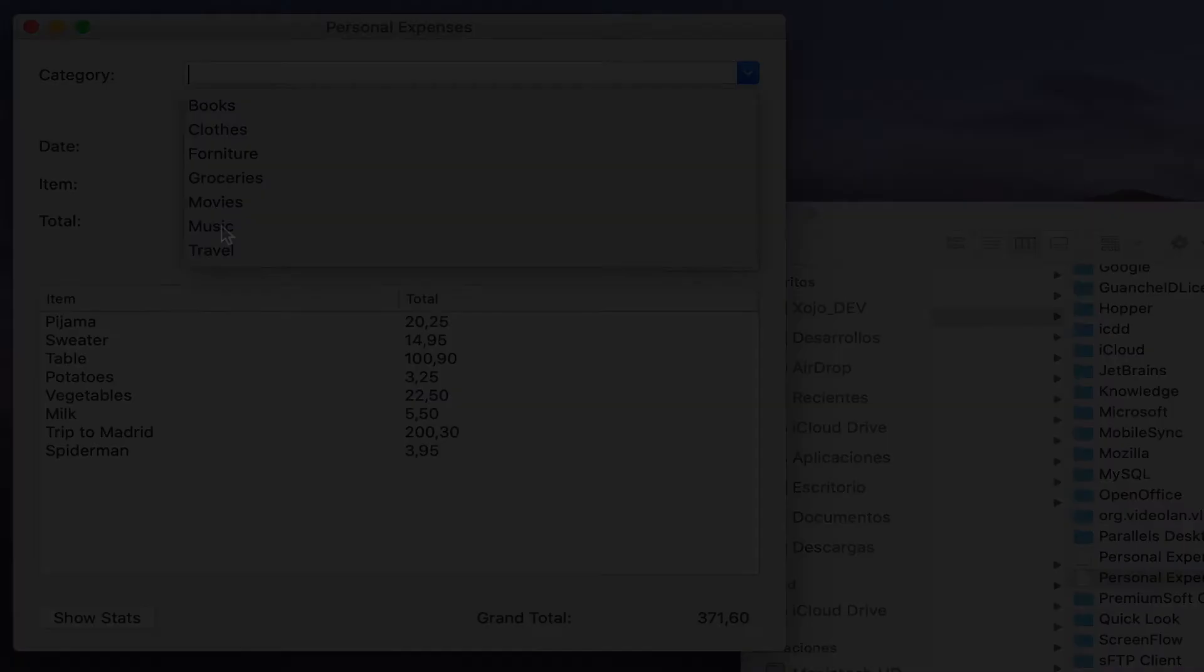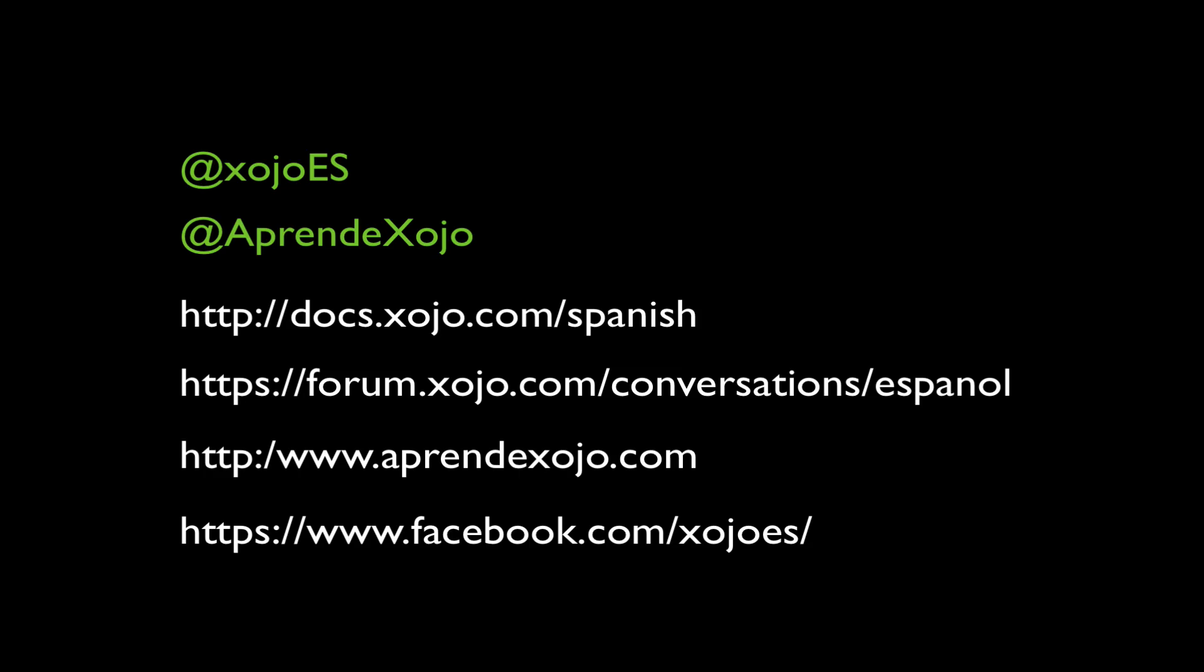Hope you learned something new here today. Please leave us a comment and like this video and of course subscribe to our channel so you get notifications of new videos when they're posted.